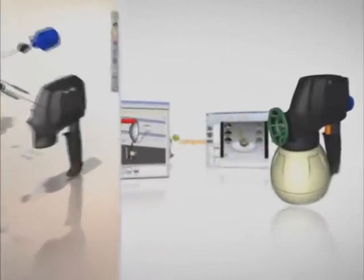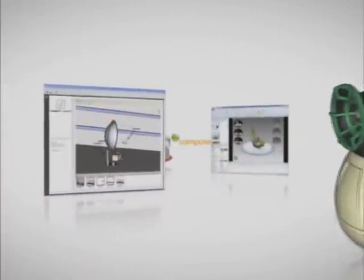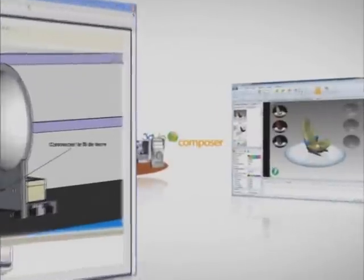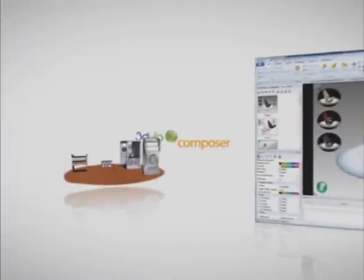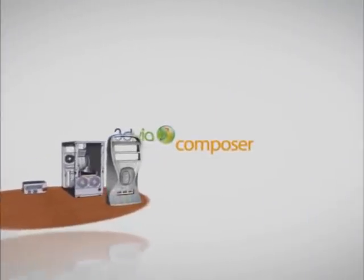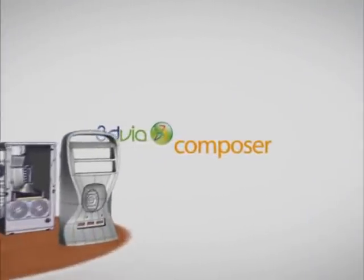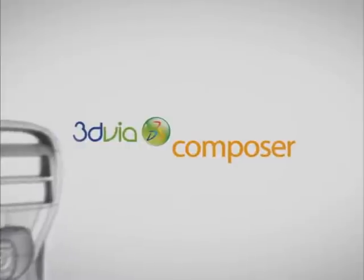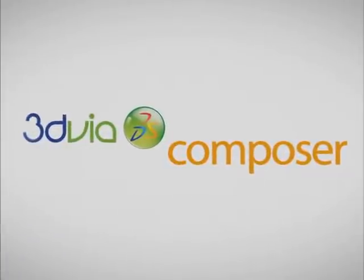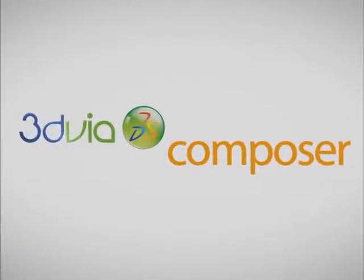In the next five minutes, you'll see how repurposing your 3D content with 3D via Composer, rather than recreating it from scratch, can win you more business even as it reduces your costs.